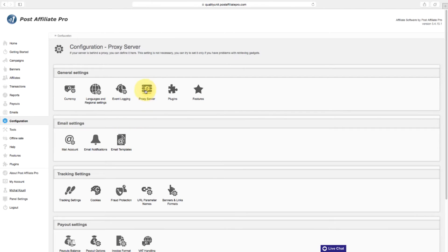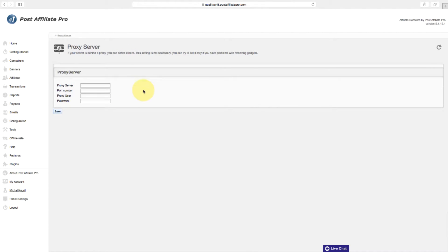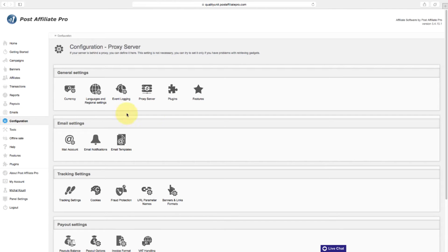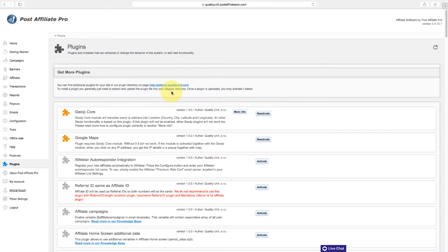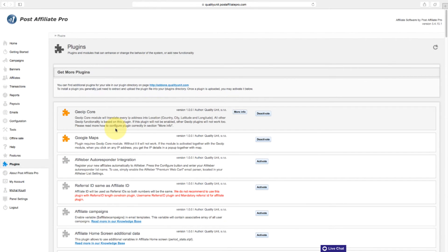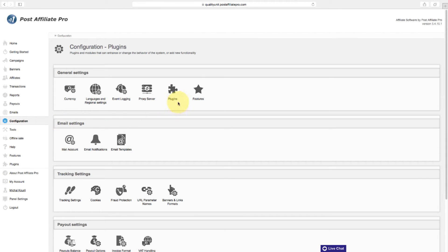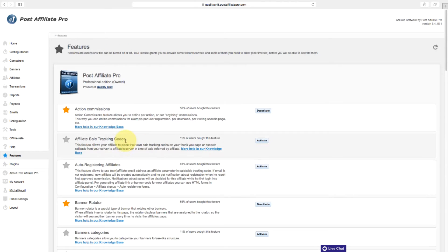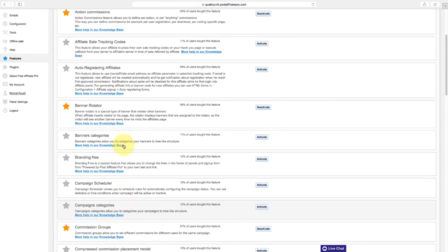If your server is behind a proxy, you can define it in the proxy server section. You can find plugins and modules that can enhance or change the behavior of the system in the plugin section. Features are extensions that can be turned on or off.